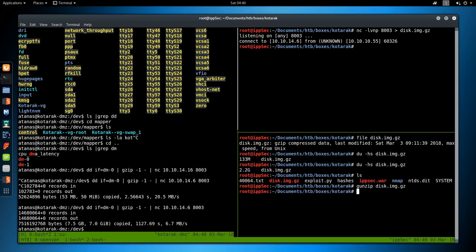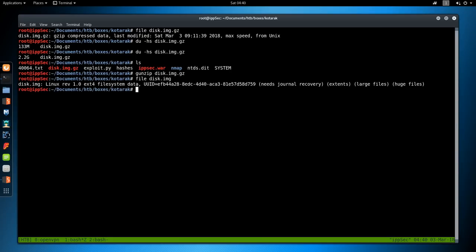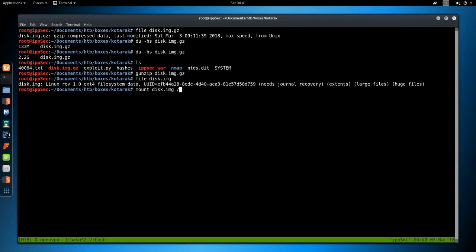The gunzip is now finished. It didn't really take that long at all. So if we do a file on disk.image, we do see it is a Linux file system with needs general recovery, extents, large files, huge files. But we're not going to really worry about that. We're just going to do mount disk.image and then /mnt. And see if this mounts. It looks like it did. I even saw something pop up right here. But if we cd into mount, we can then go into root.